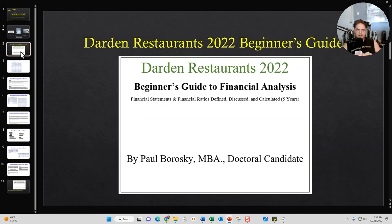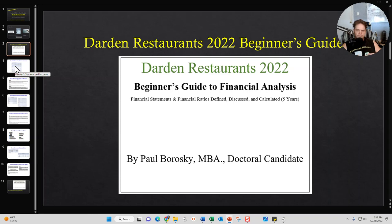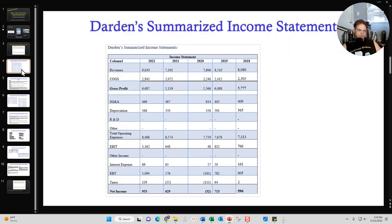Let's introduce the star of the show — the Darden Restaurants 2022 Beginner's Guide to Financial Analysis. My financial analysis comes with three sections: the first section is focused on the income statement, the second section is focused on the balance sheet, and the third and final section is focused on Darden Restaurants' financial ratios for the last five years.